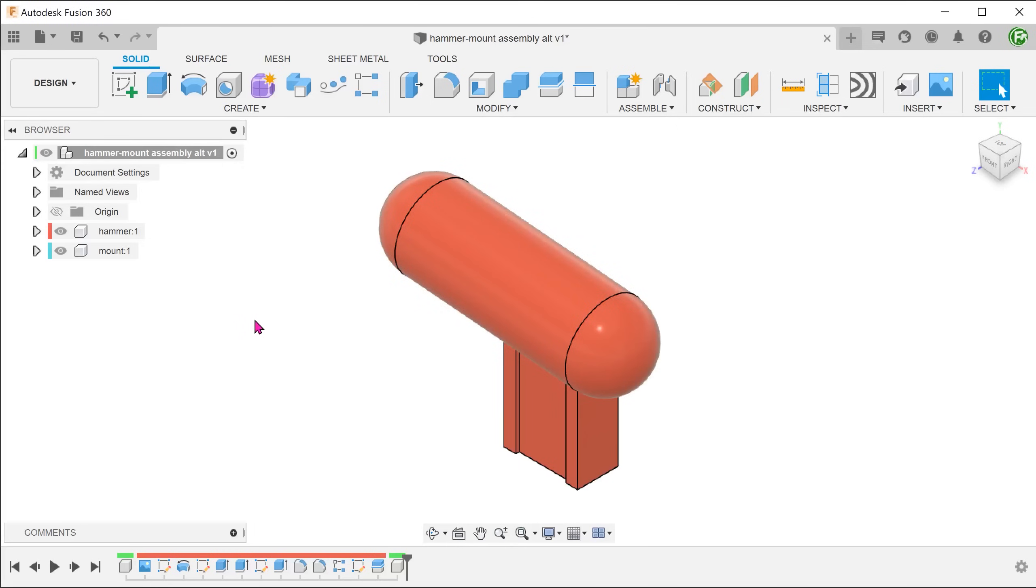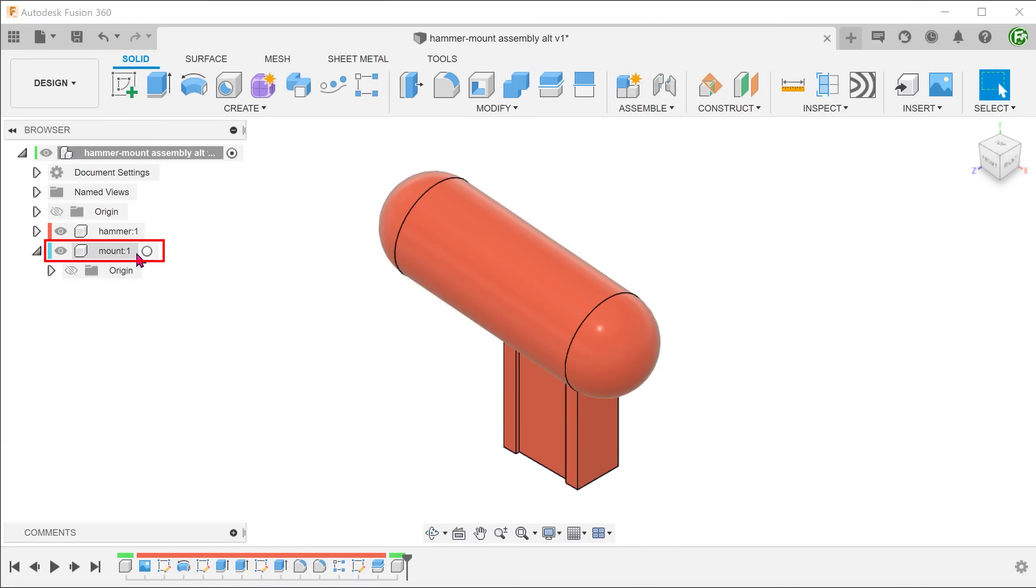Let's rewind to the point where we just created the mount component. At this point, the component is completely empty. Activate the component.